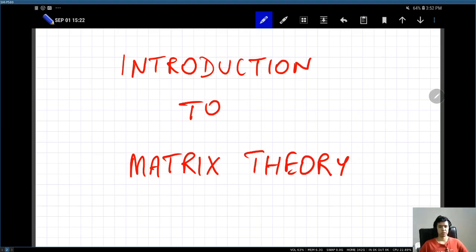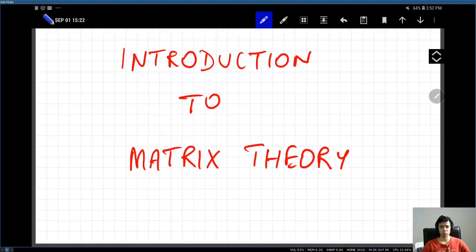Welcome to the first lecture in matrix theory. In this video lecture, I will give you a very broad introduction to the subject so that you will know what to expect in the coming weeks. This course is going to introduce you to what is called linear algebra. Most of you would have seen matrices and linear algebra in some form or the other in the past, but in this course, we will give a rigorous introduction to the subject so that your basics will become strong.